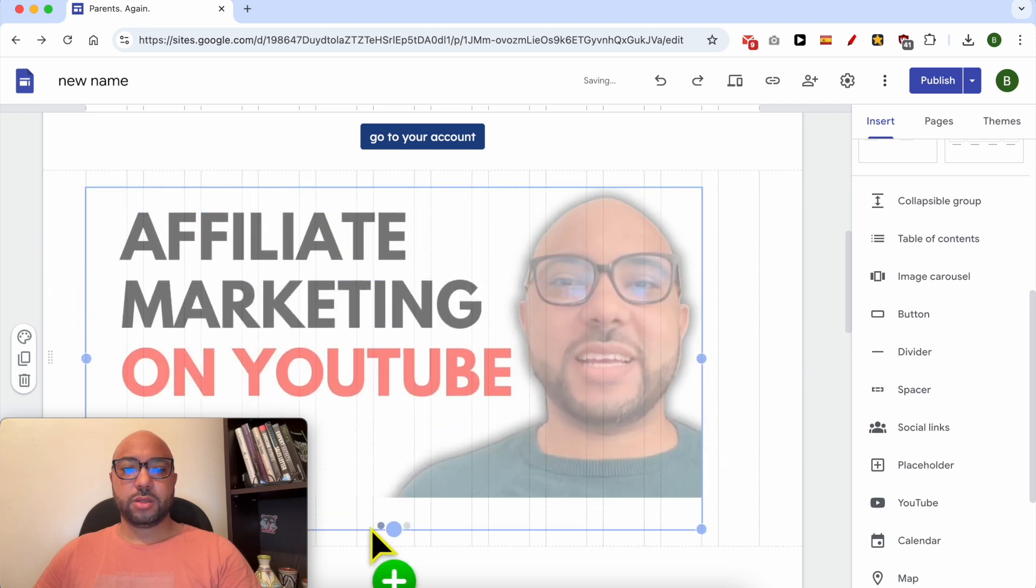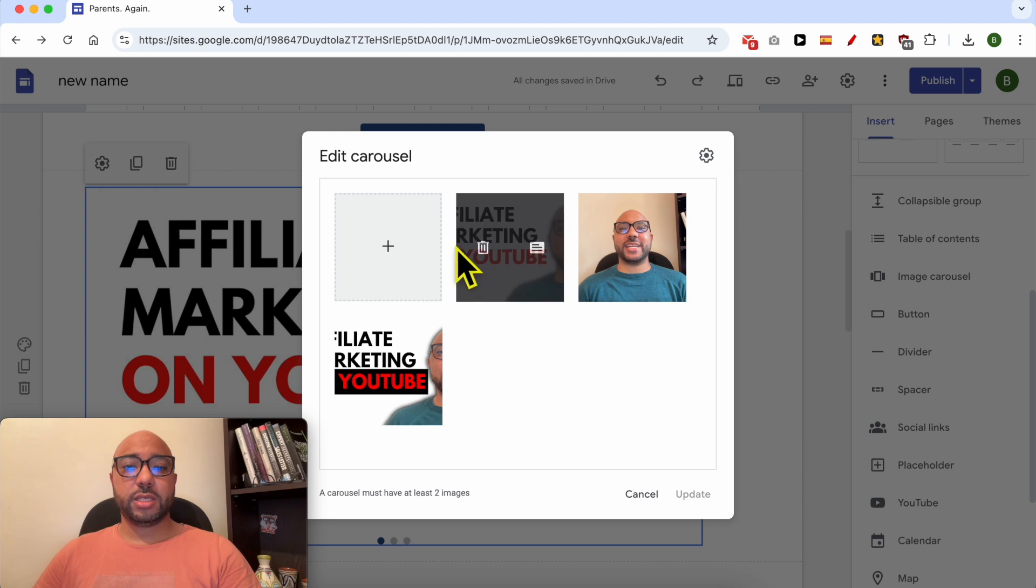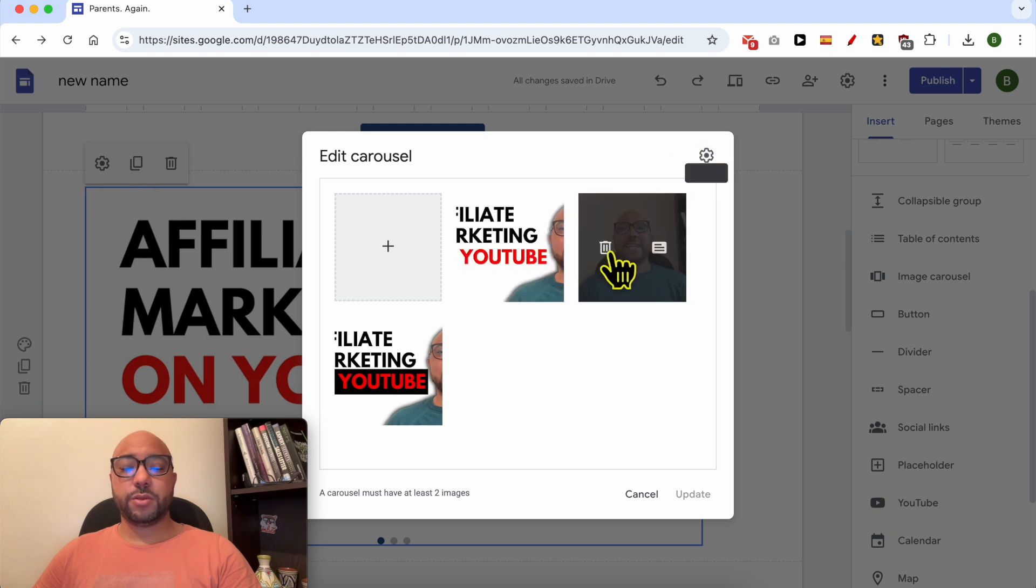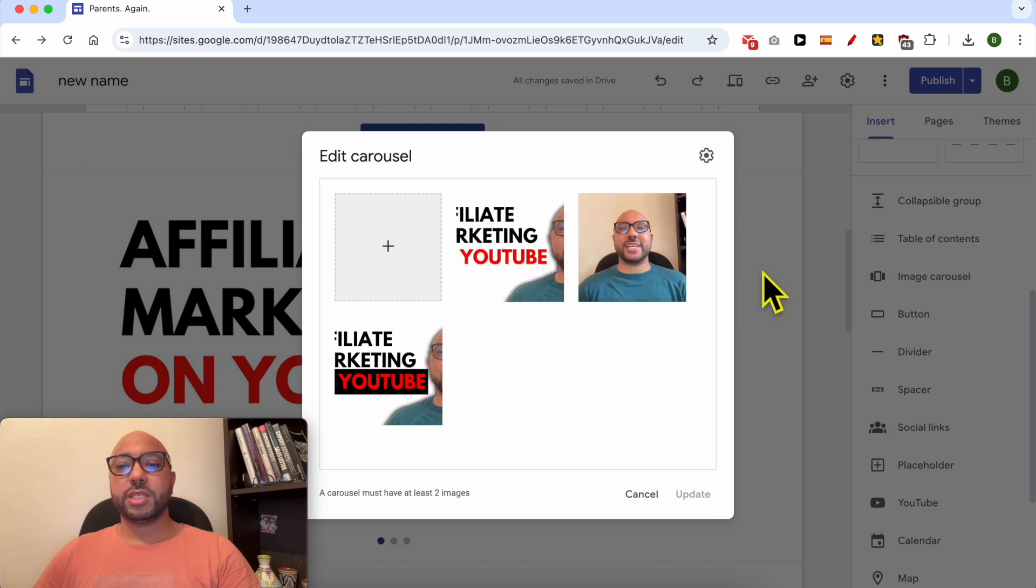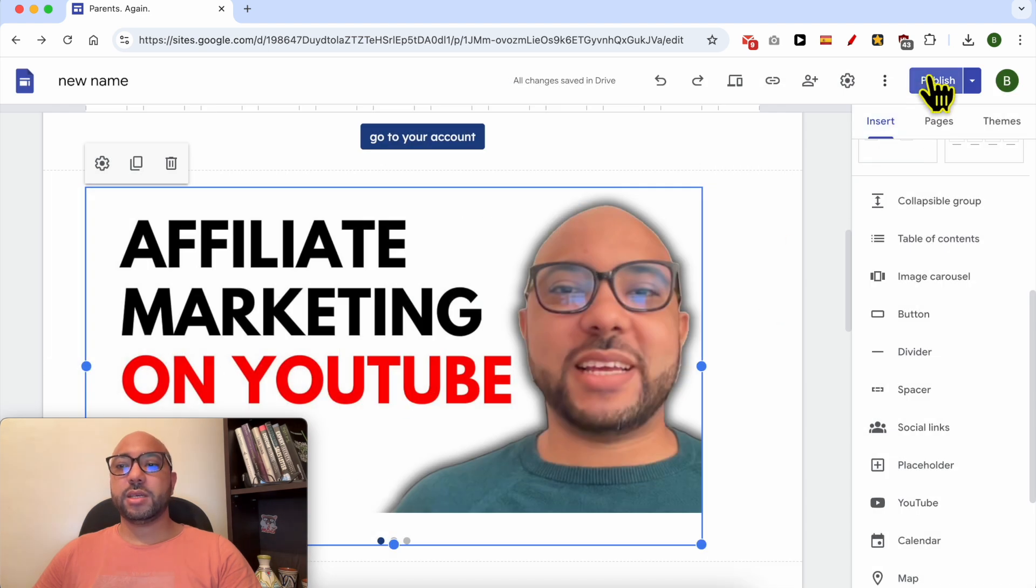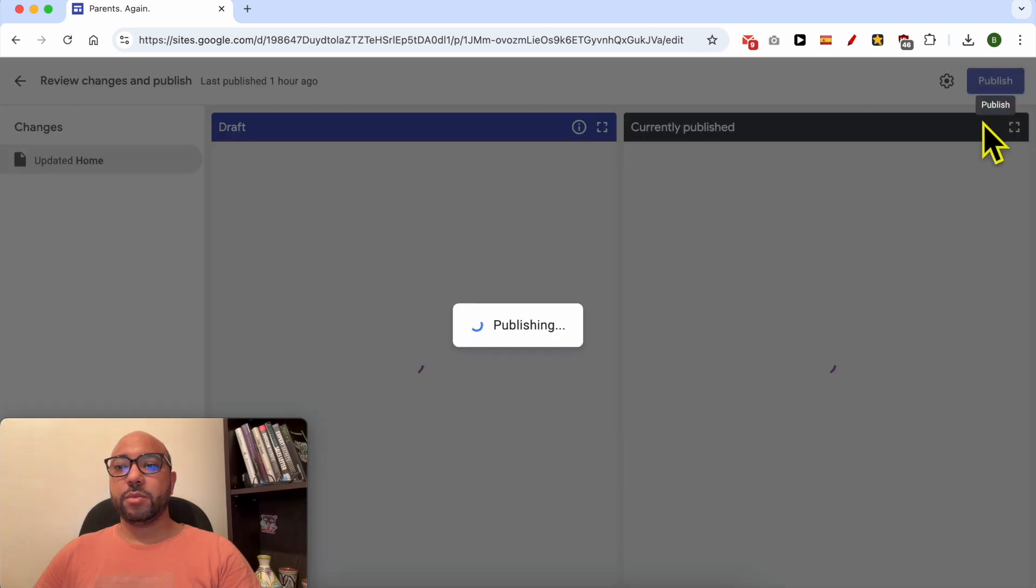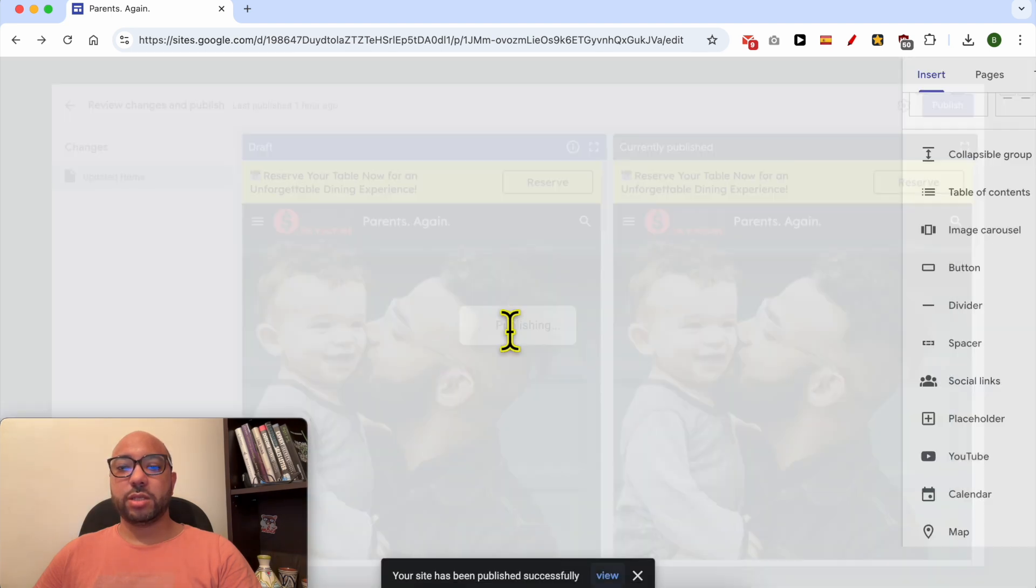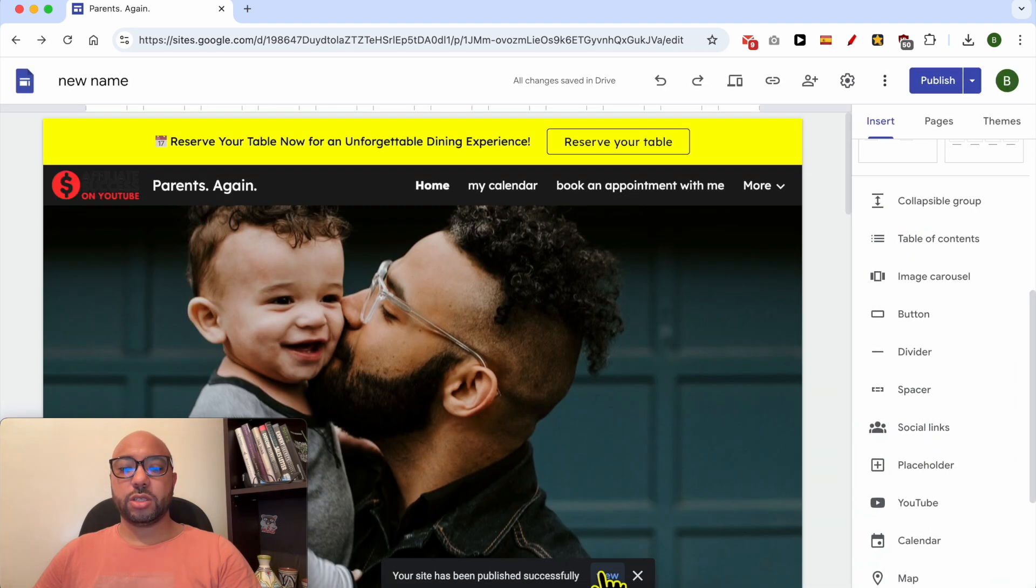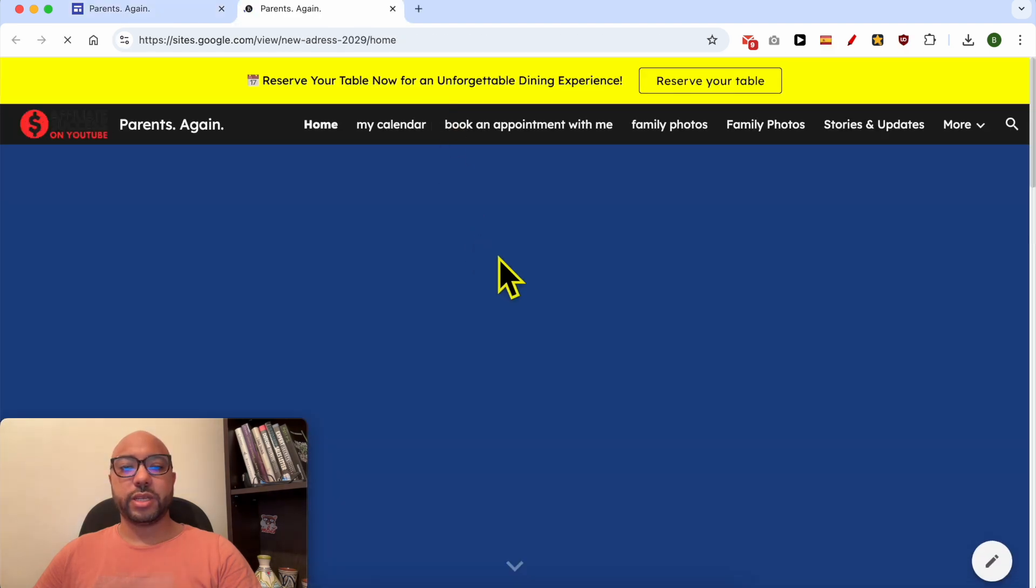You can also edit the speed. First, let's preview this slider by publishing these changes. Click on View to see your site live.